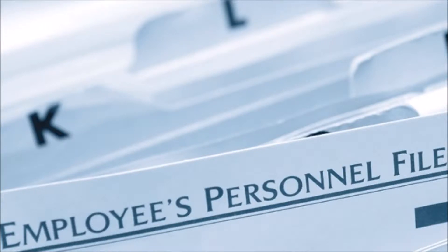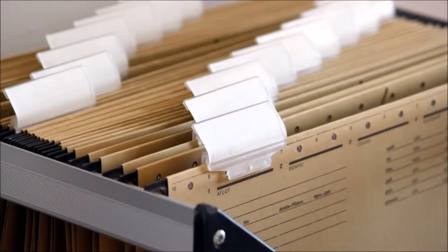The Employee Document Management System allows you to store multiple files against each employee. This feature allows you to maintain files like employee's family photo, relieving letter from the previous company, copy of certificates, passport and so on.